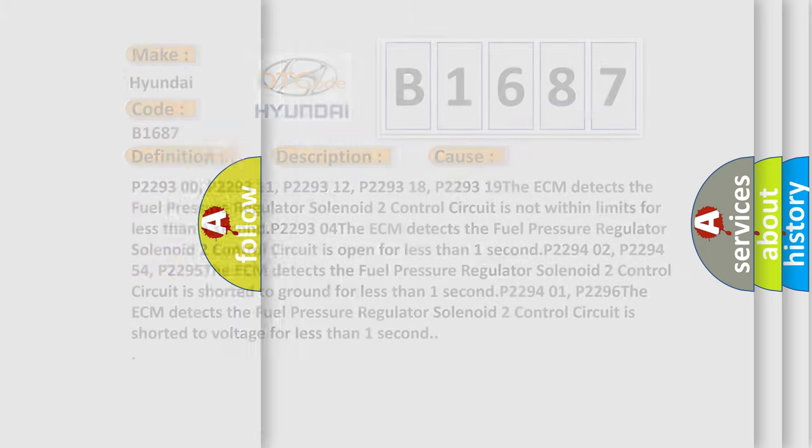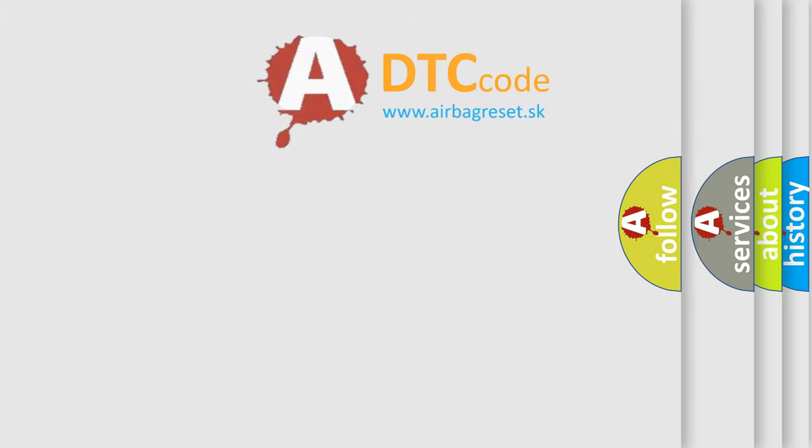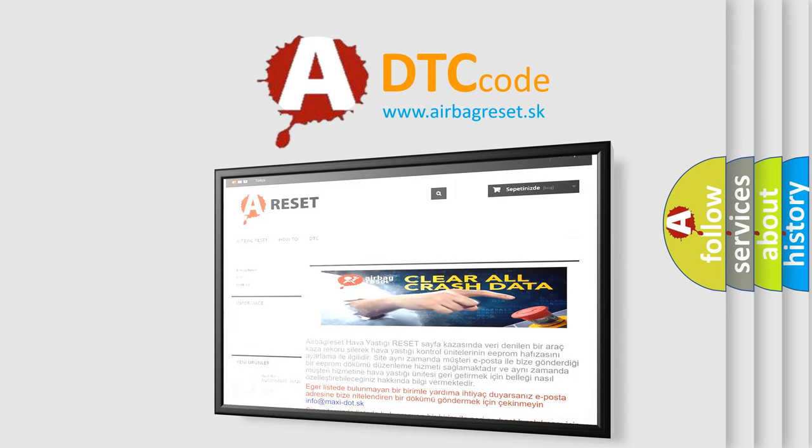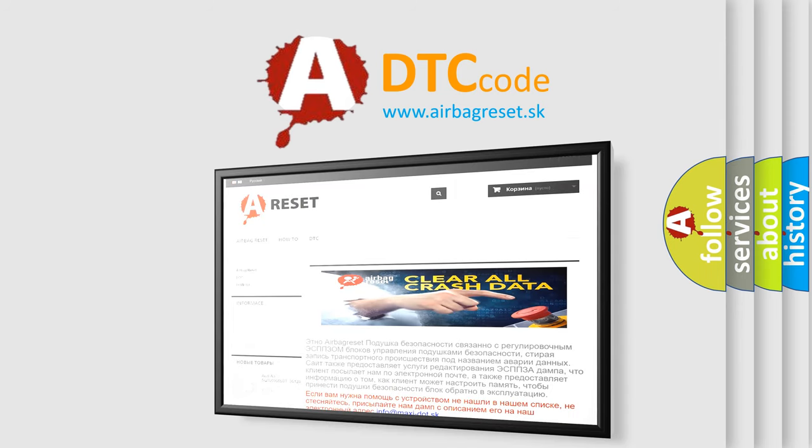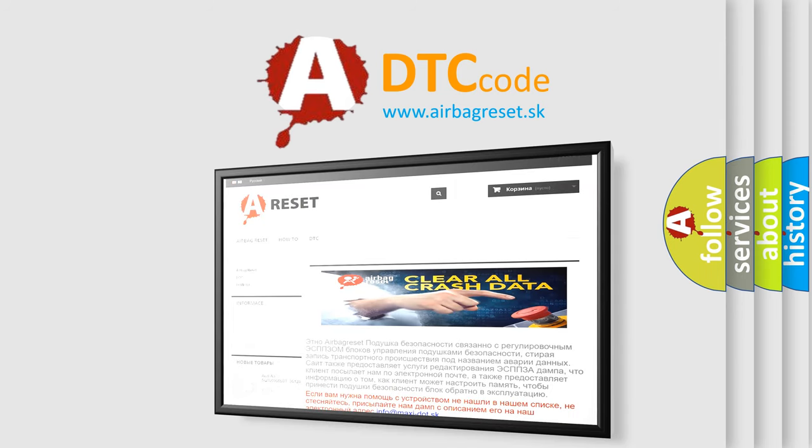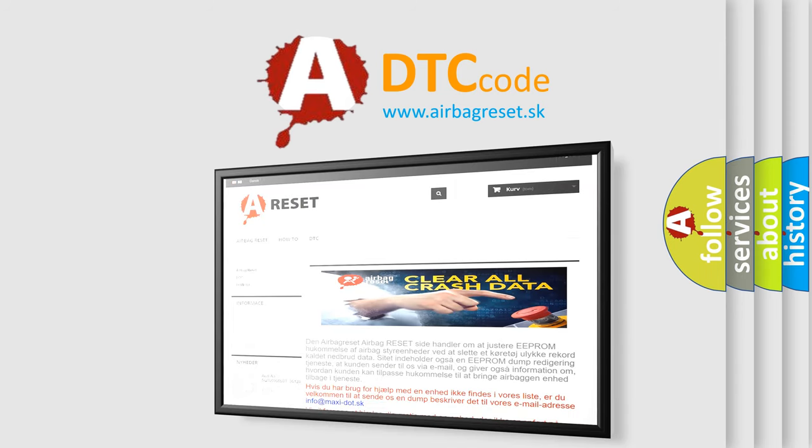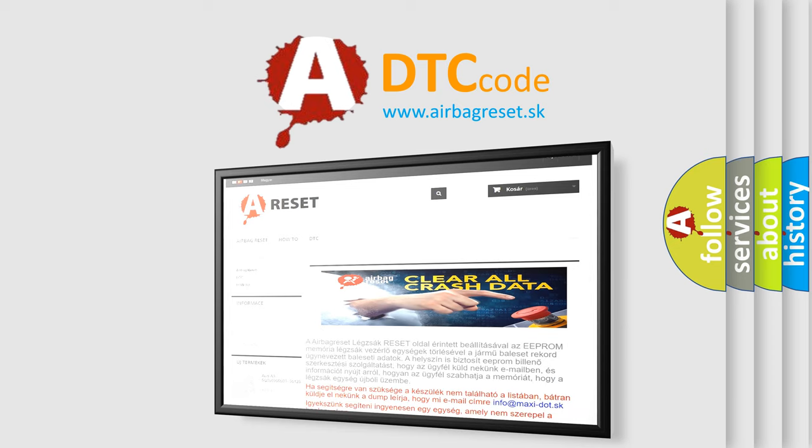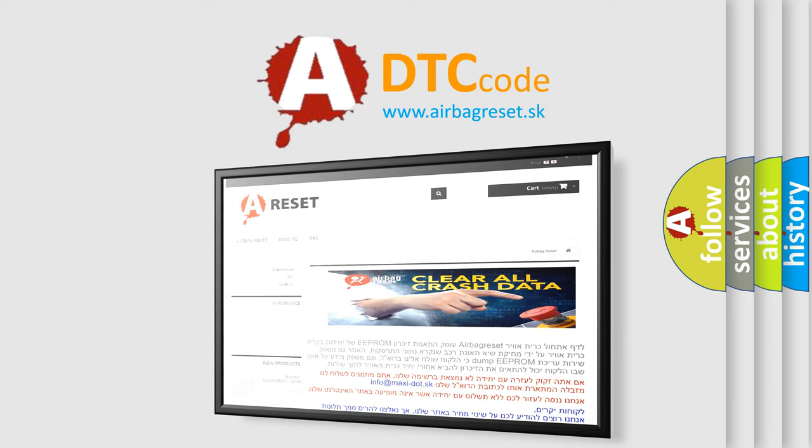The Airbag Reset website aims to provide information in 52 languages. Thank you for your attention and stay tuned for the next video.